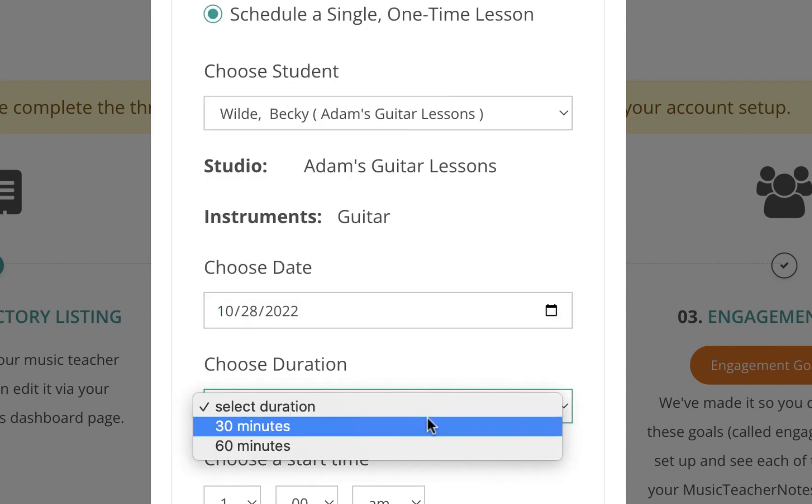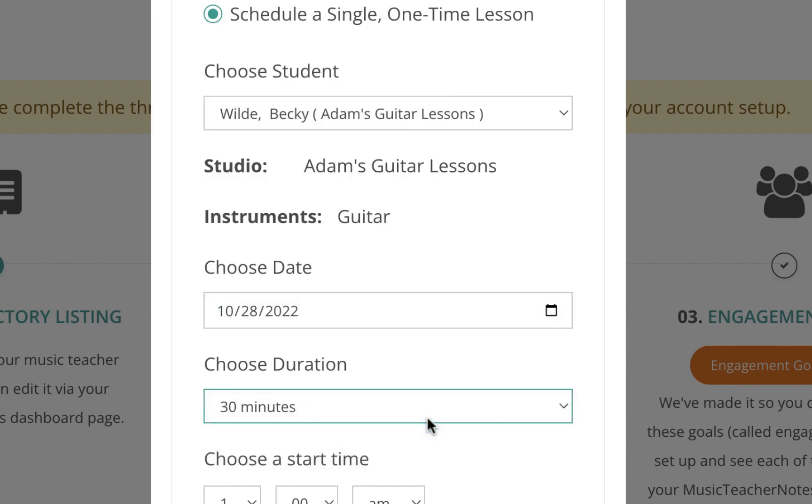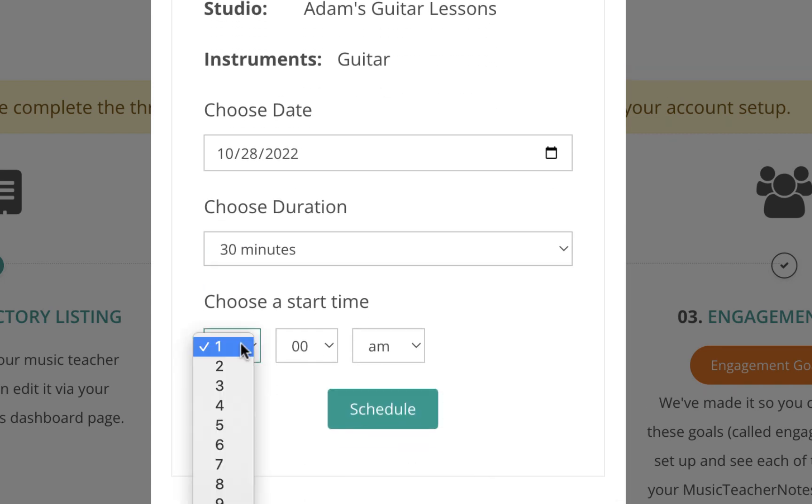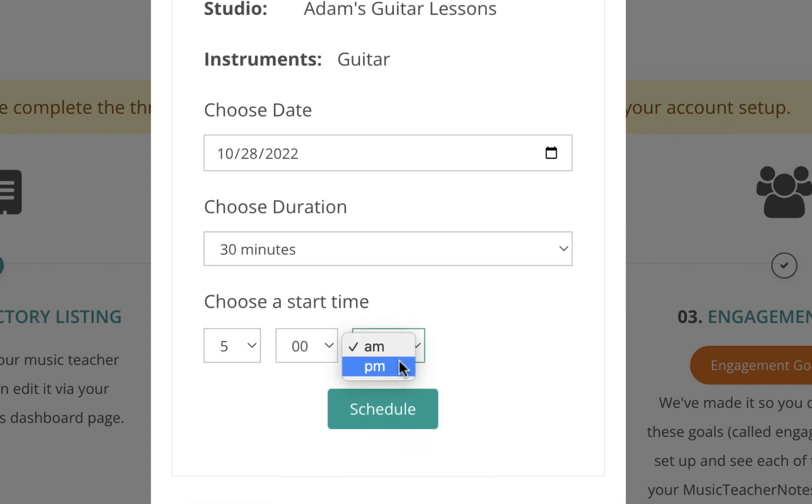Choose the duration of the lesson. Choose the start time of the lesson. Click the Schedule Lesson button.